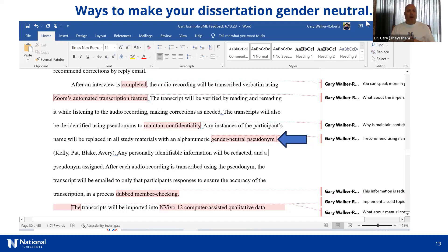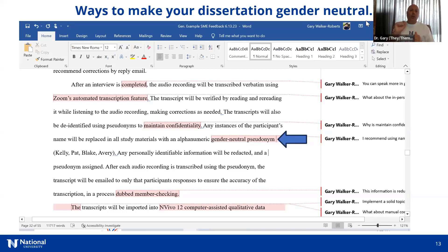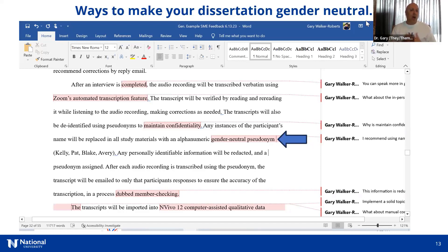Also consider your direct quotes in chapter three or four of your dissertation — did you ask all participants what their gender pronouns were? Did you give them a gender-neutral option on your survey, beyond just the binary? In your demographics table, do you even need gender as a demographic if it's not specific to a gender-based research problem? These are ways you can advance gender-neutral inclusivity in your dissertation.